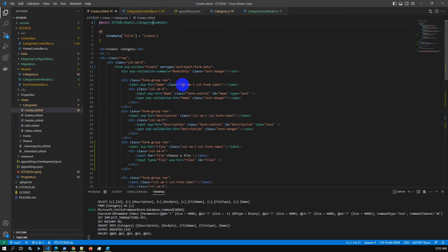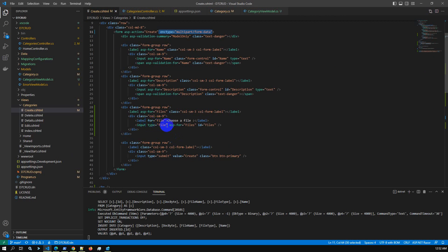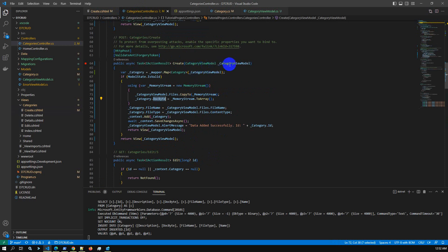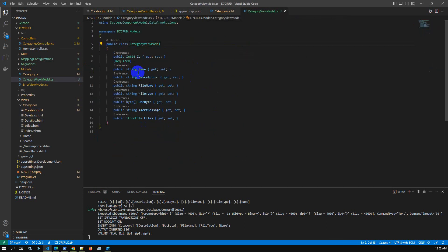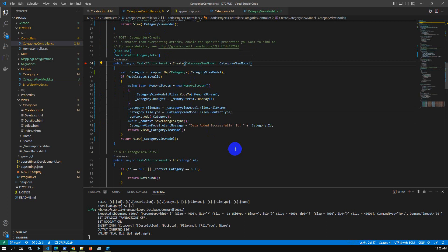One important thing: in the form you must add enctype='multipart/form-data', otherwise you will get an error. The input type should be 'file'. Using the ViewModel, you can receive the file details — Name, Description, and the IFormFile field — into the controller. This is the basic functionality for saving or storing any file into the database.